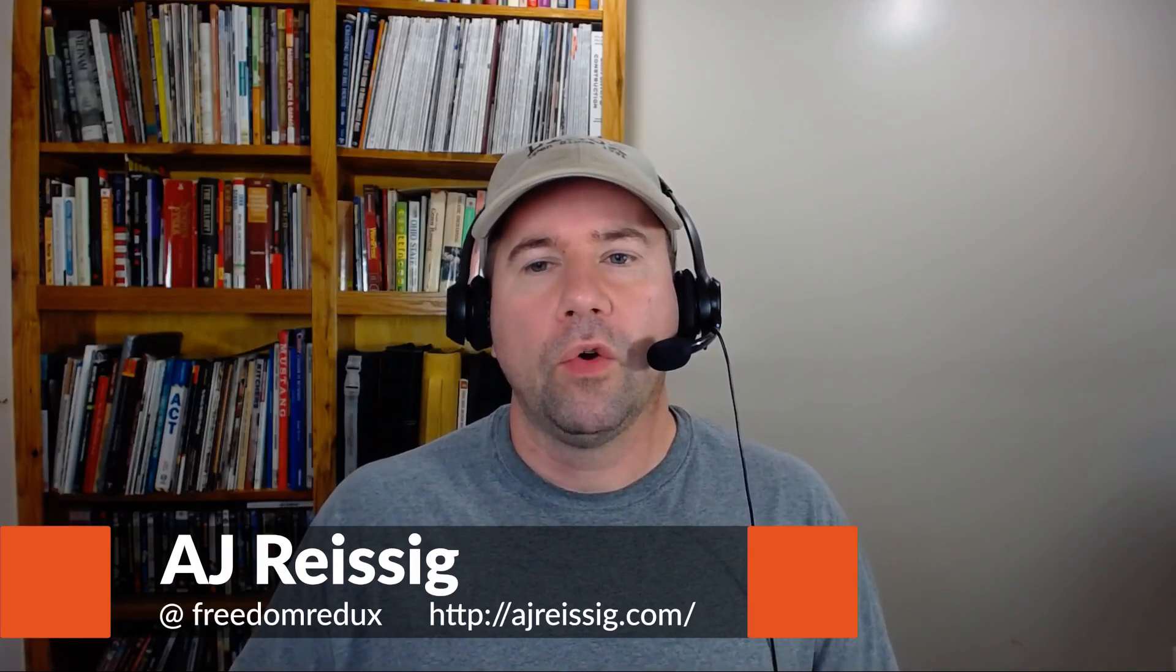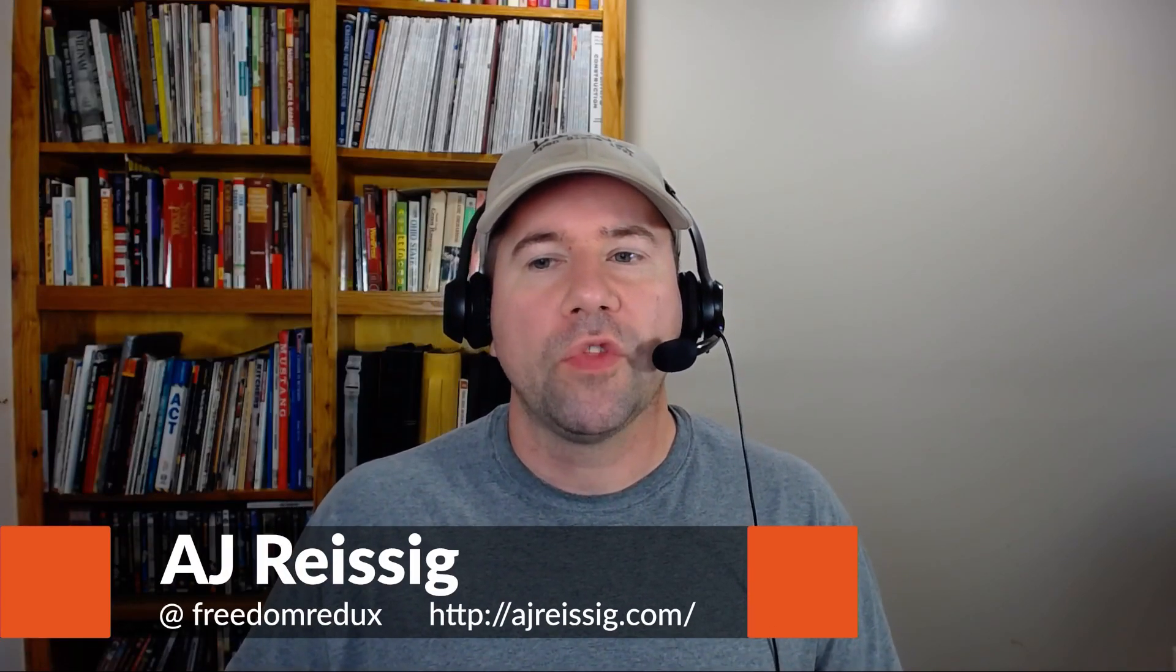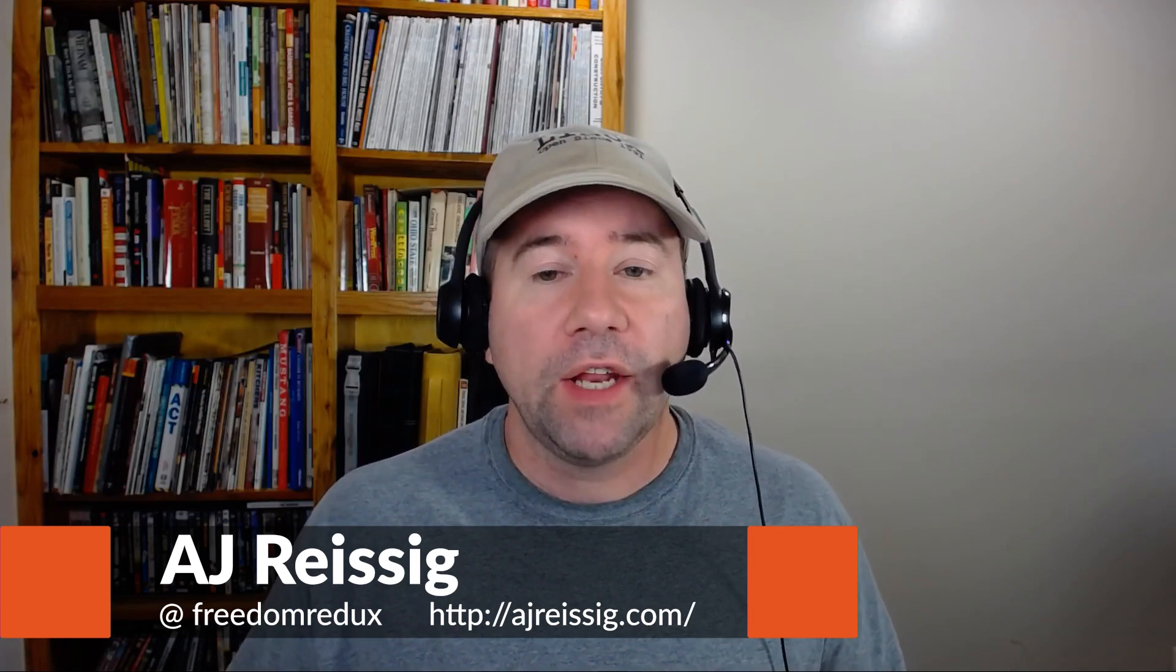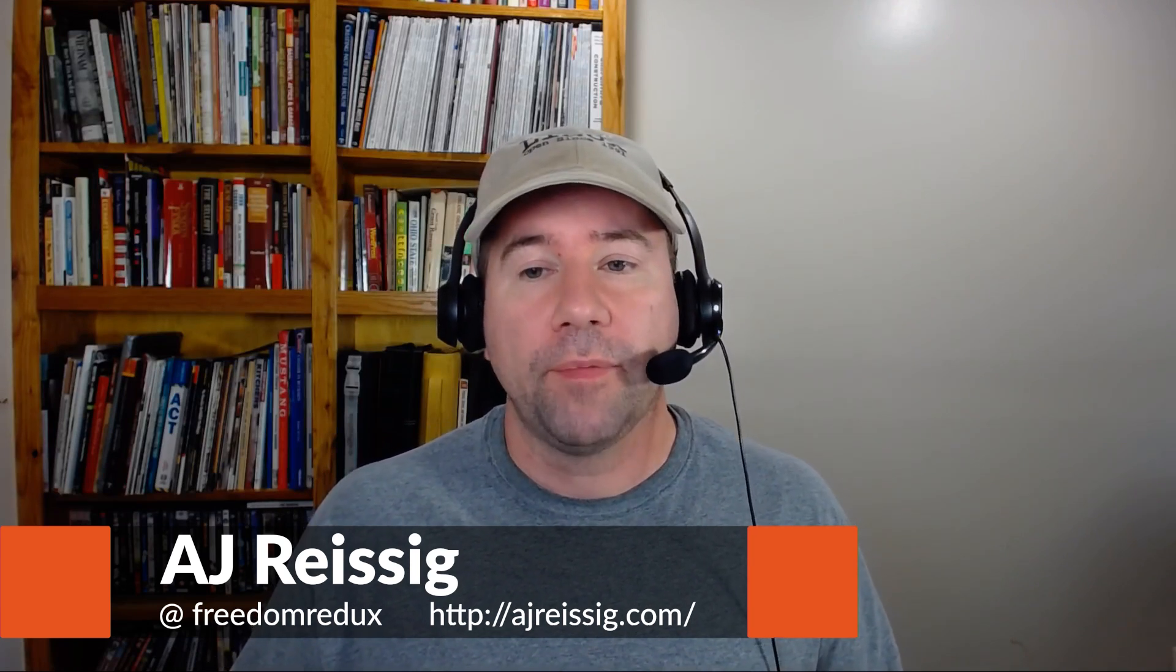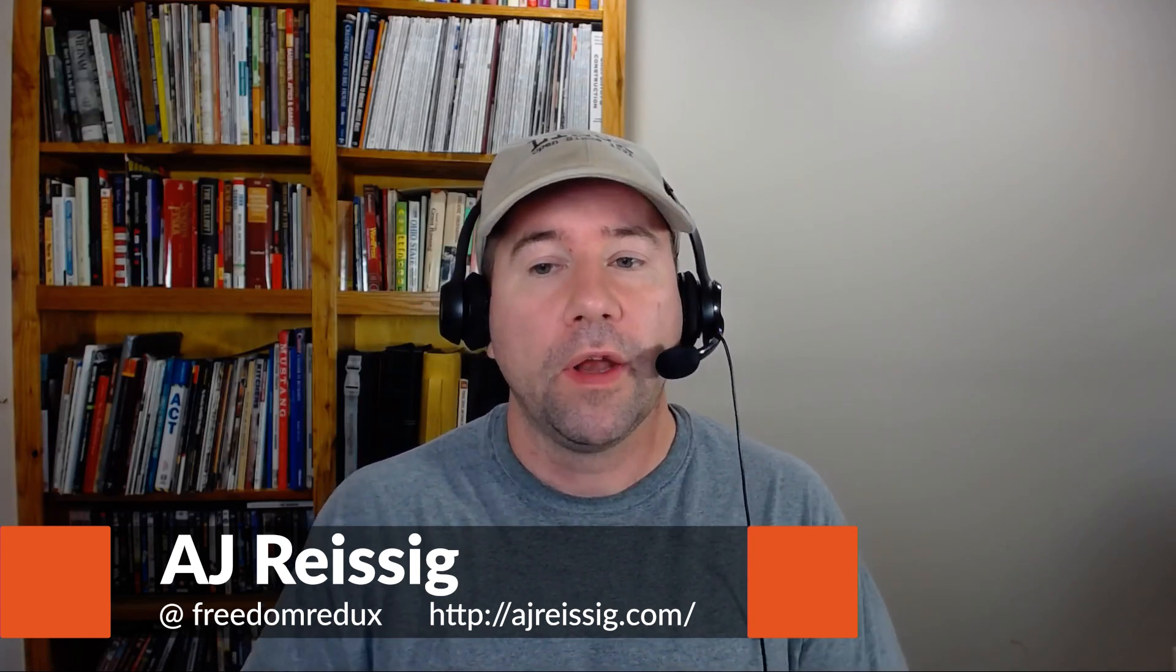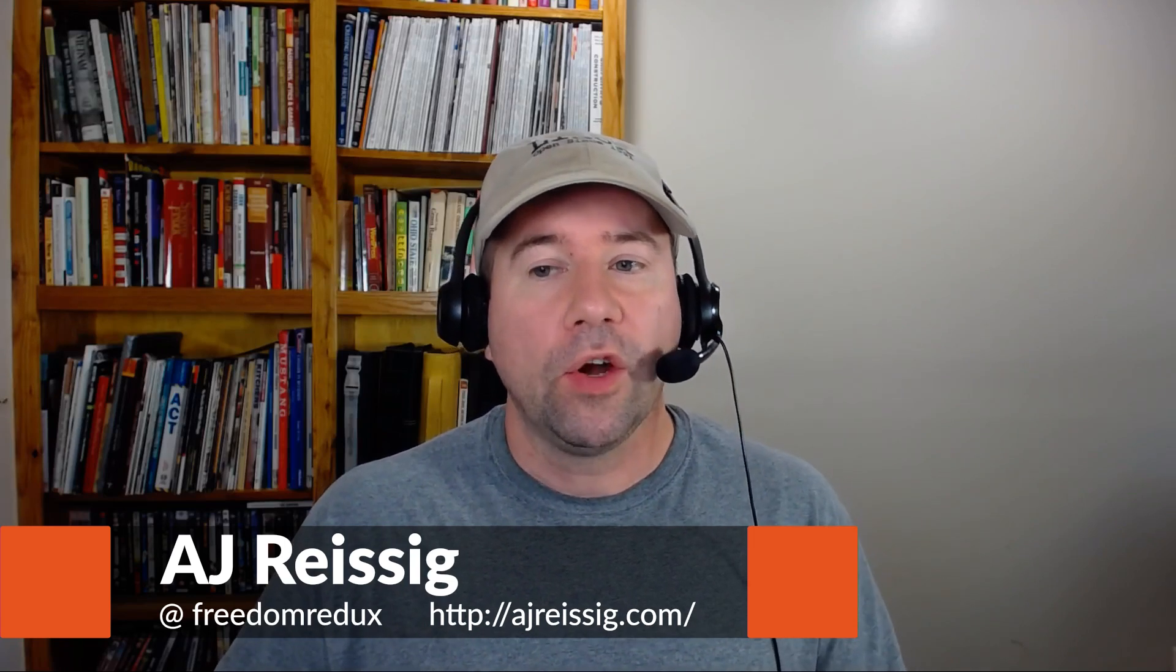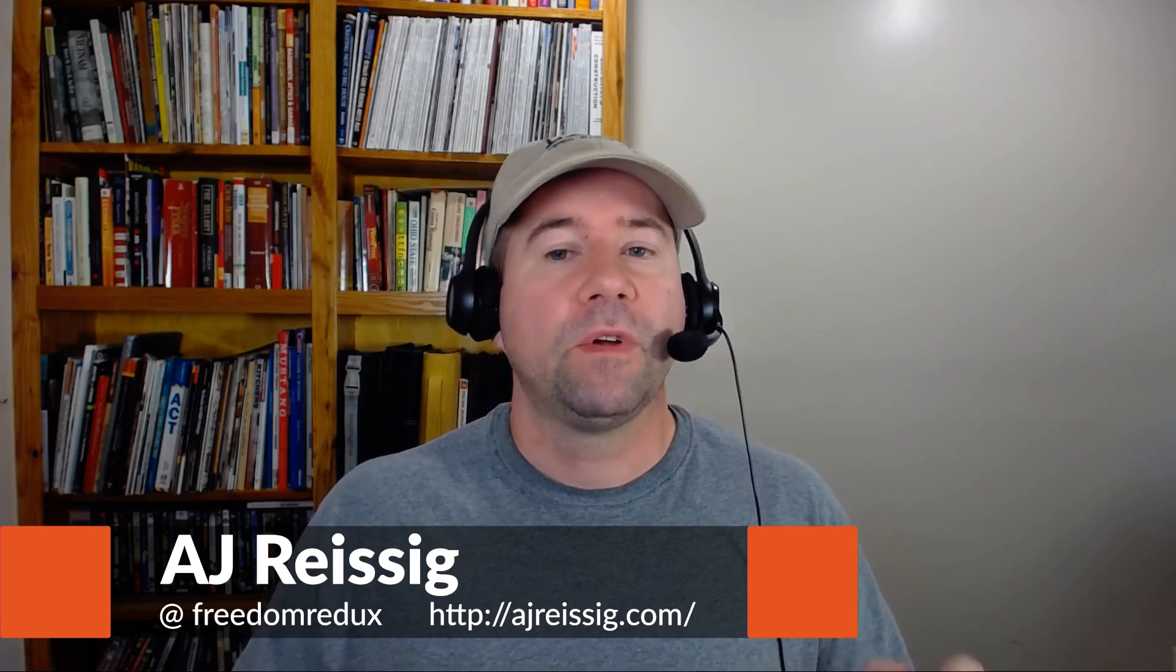Hello everybody, AJ Reisik here, and today we are going to install the Citrix Receiver on essentially any Linux desktop. However, I will be installing it on Solus.